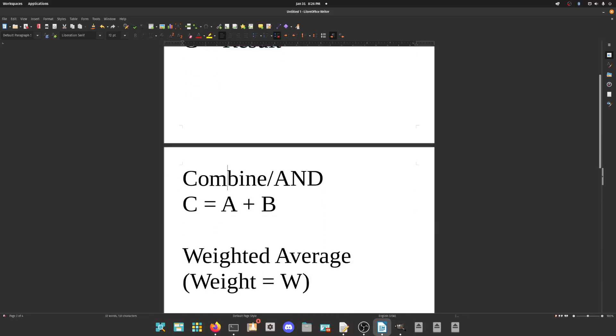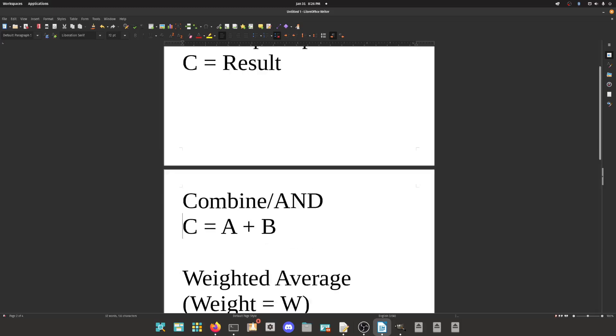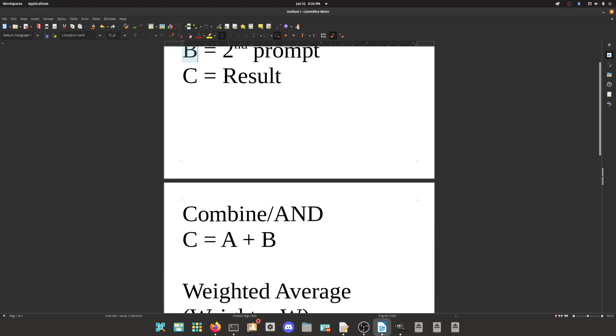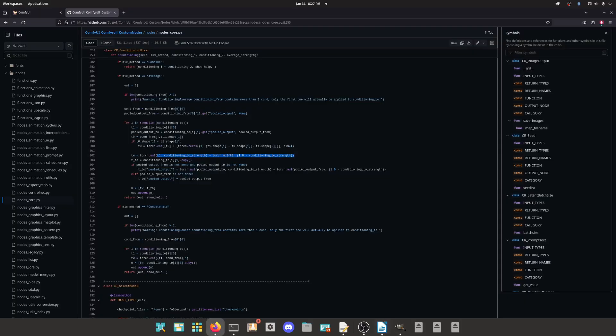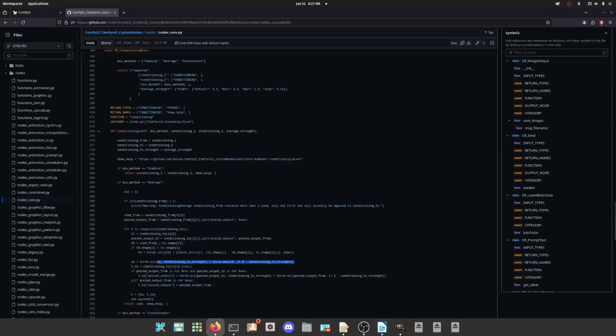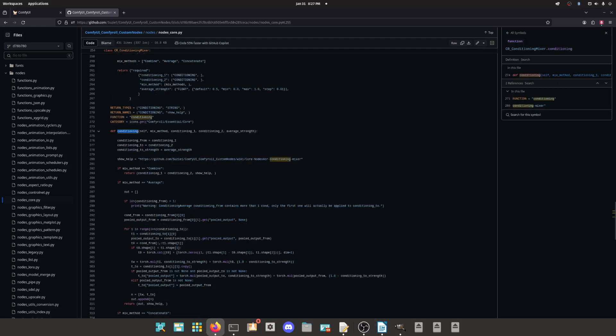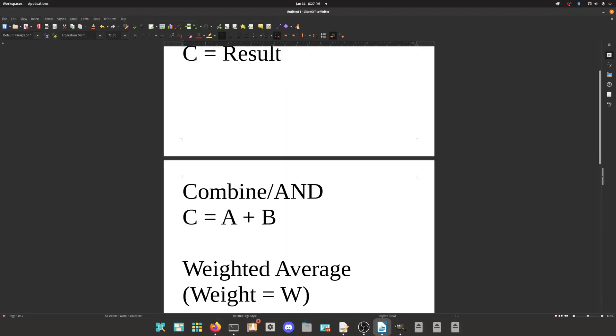So the first one is combine and. It's very simple, it's just A conditioning plus B conditioning. And we know this because if we go in the source code for the conditioning mixer, I'm looking at the conditioning mixer node. If mix method equals combine, return conditioning one plus conditioning two. So it's literally that simple. It's just A plus B.